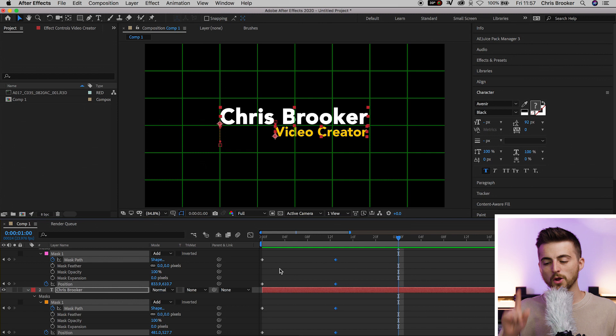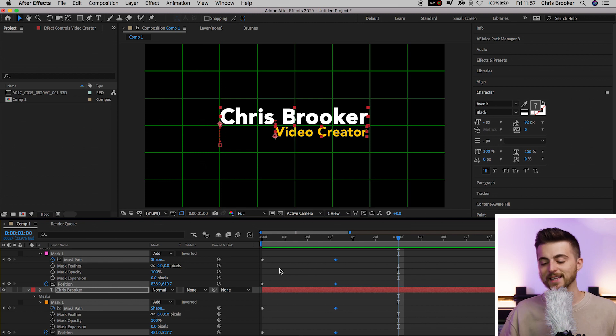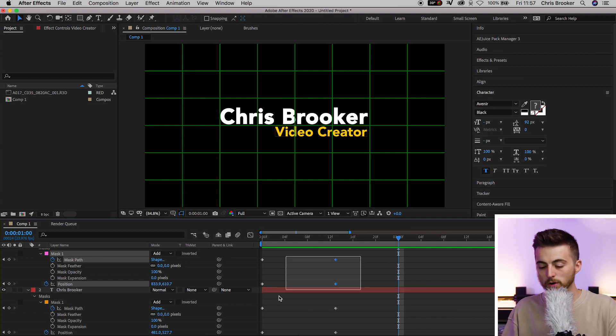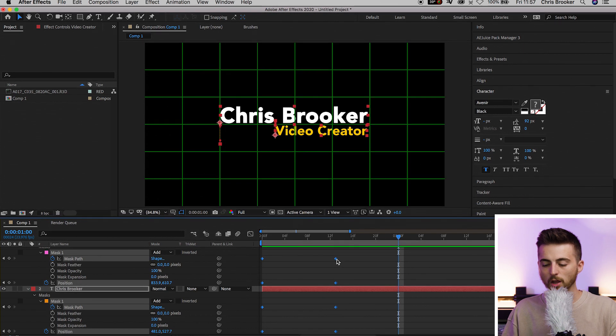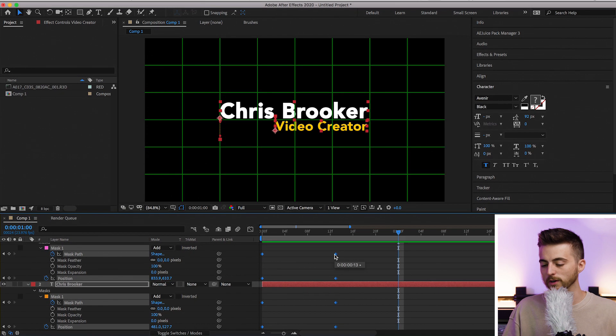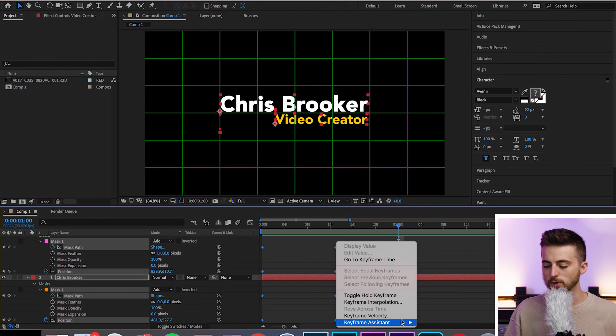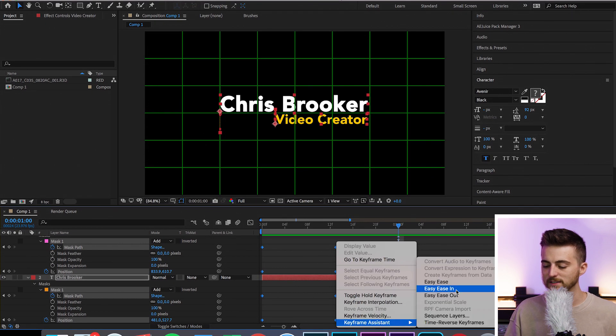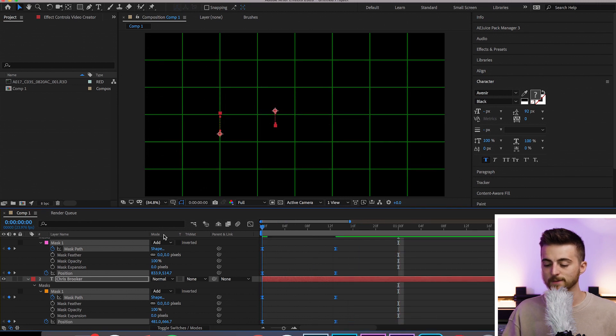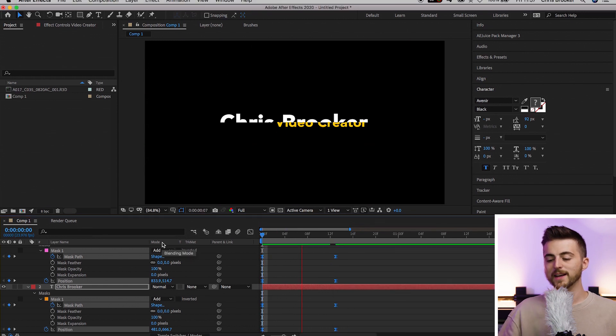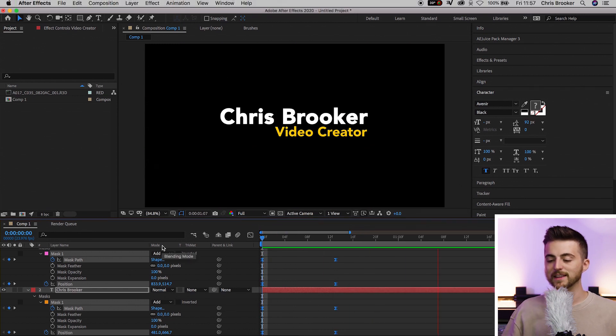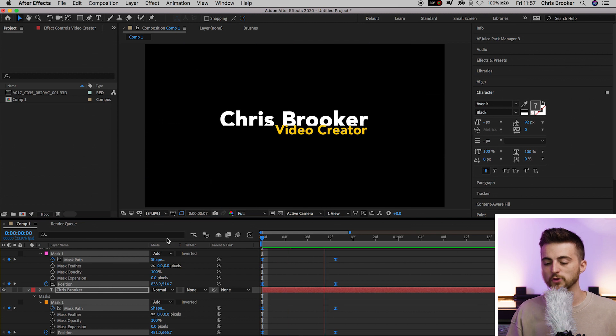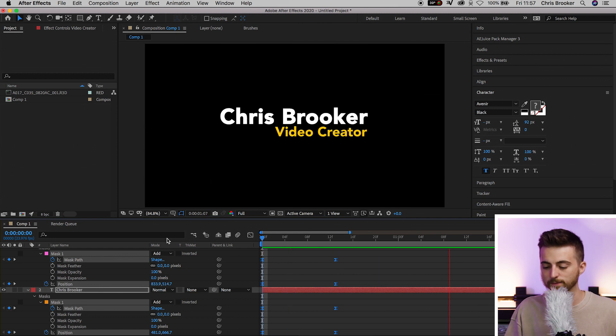Of course, there's one extra thing we can do to take this to the next level. Select all the keyframes we created, right-click on any one of them - it doesn't matter. Go to Keyframe Assistant and select Easy Ease. Playing this back, you'll see this gives a lot of life to the animation.